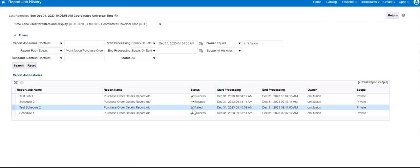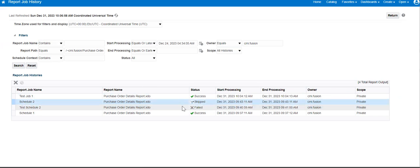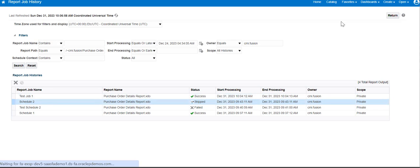If there is no data, what regularly happens is the job will run with the message saying failed. But the requirement is we don't want to see the failure message — we want to see the status as skipped if there is no data. To achieve this, we navigate to our data model.